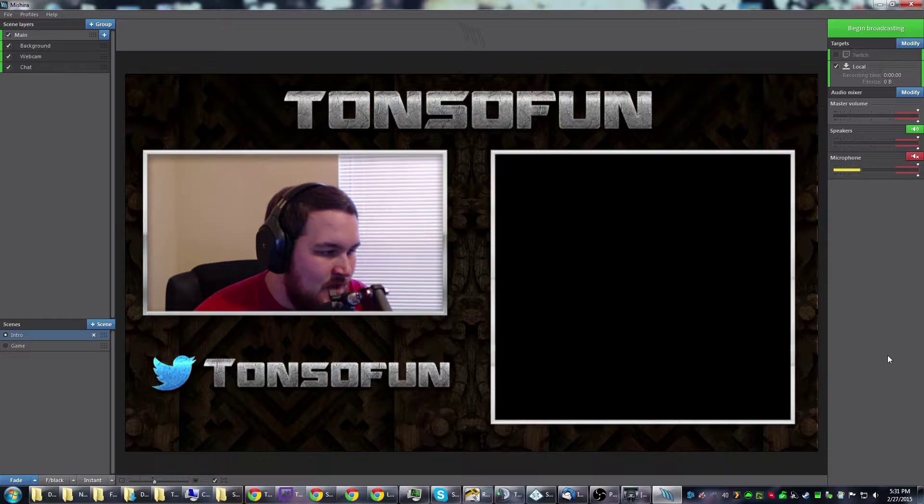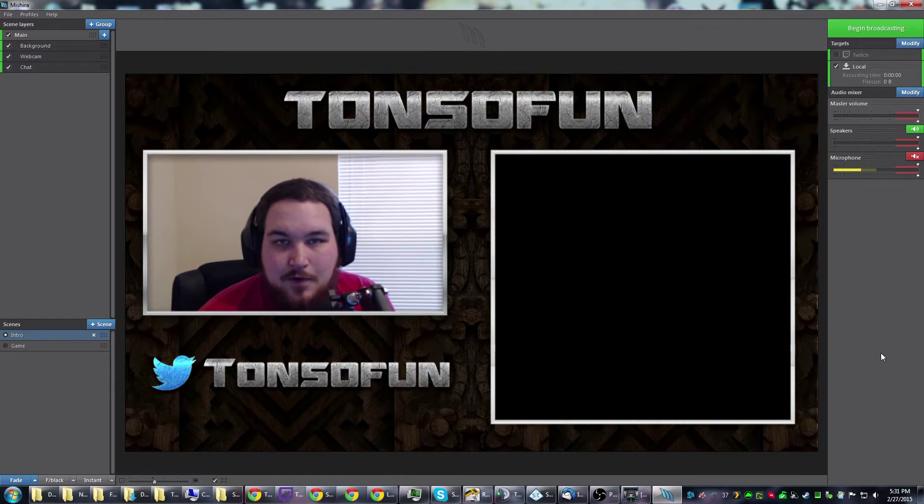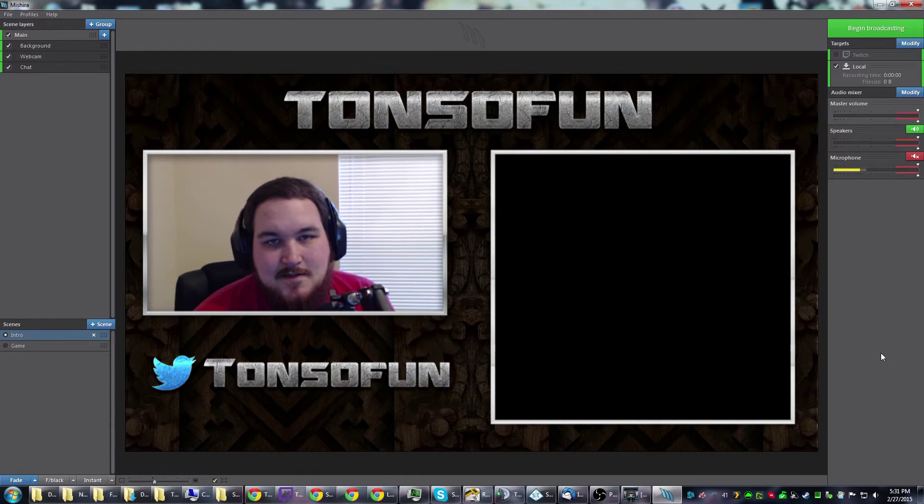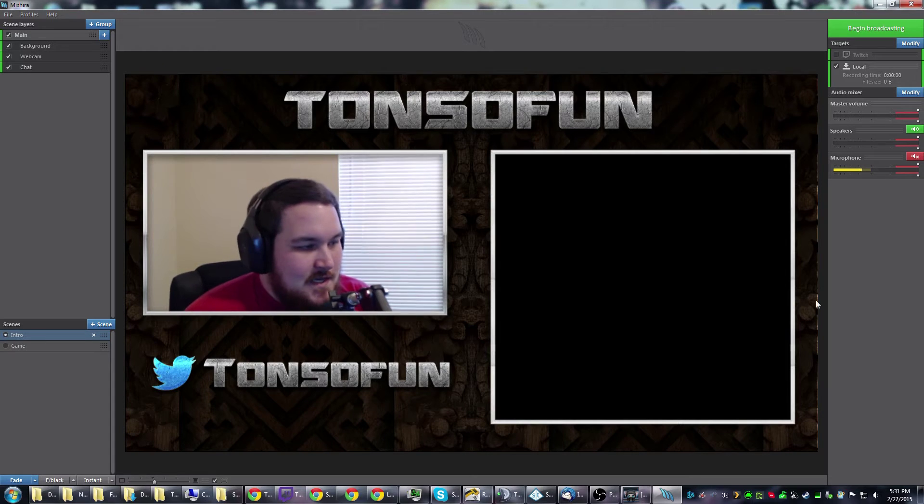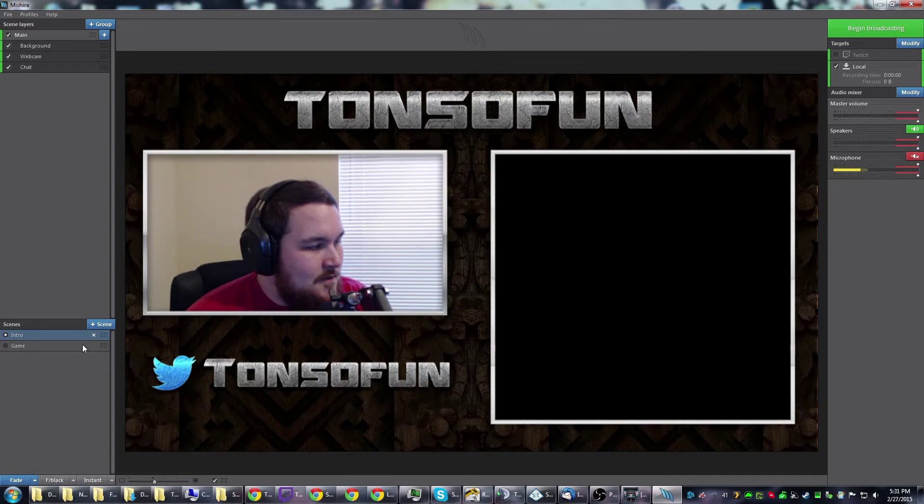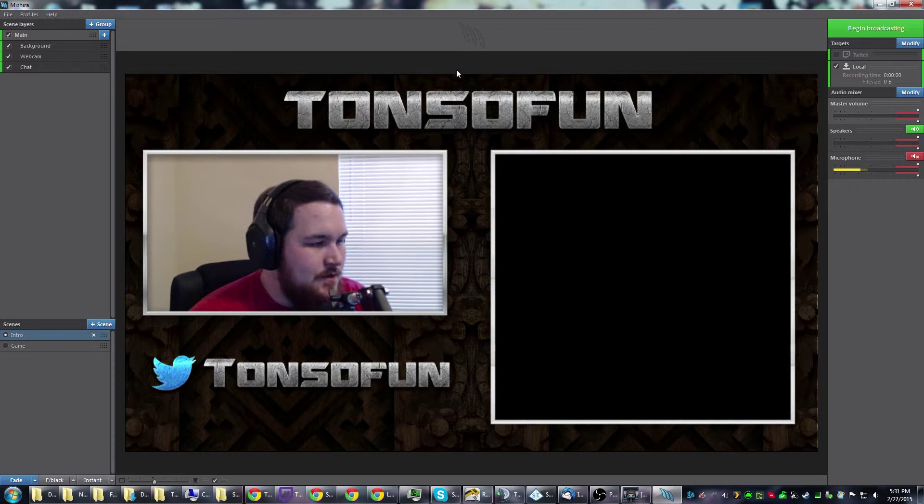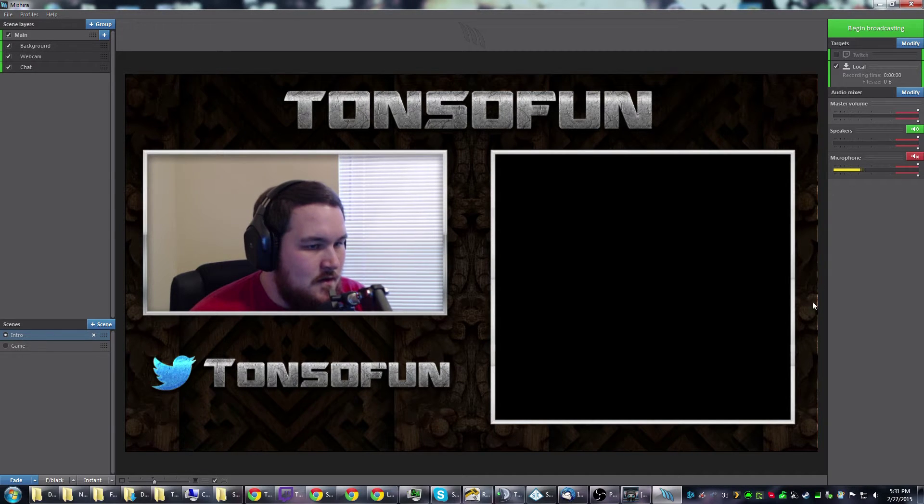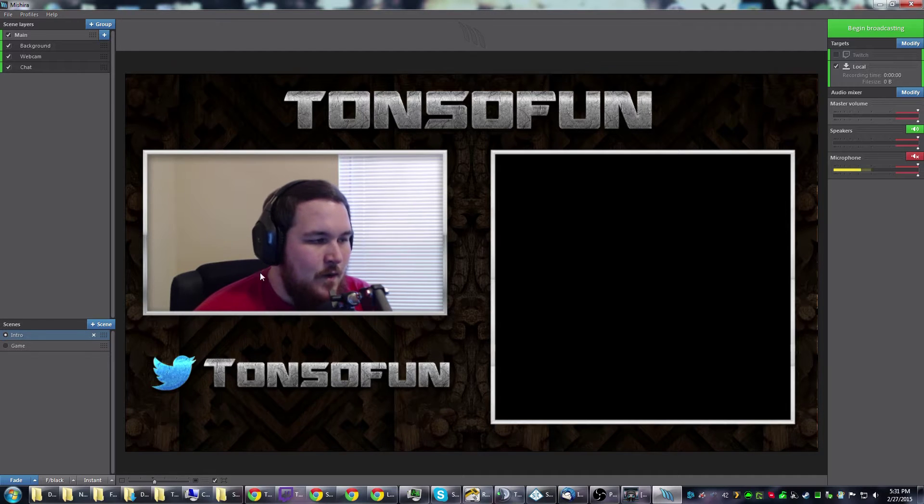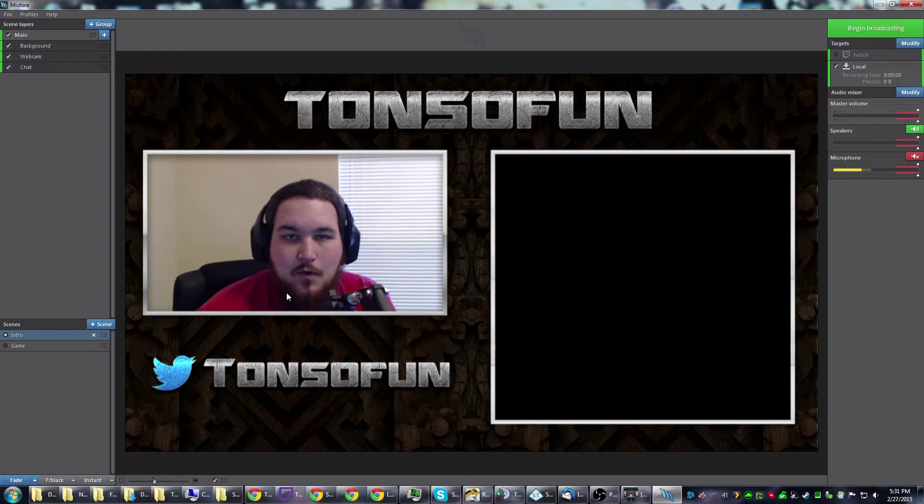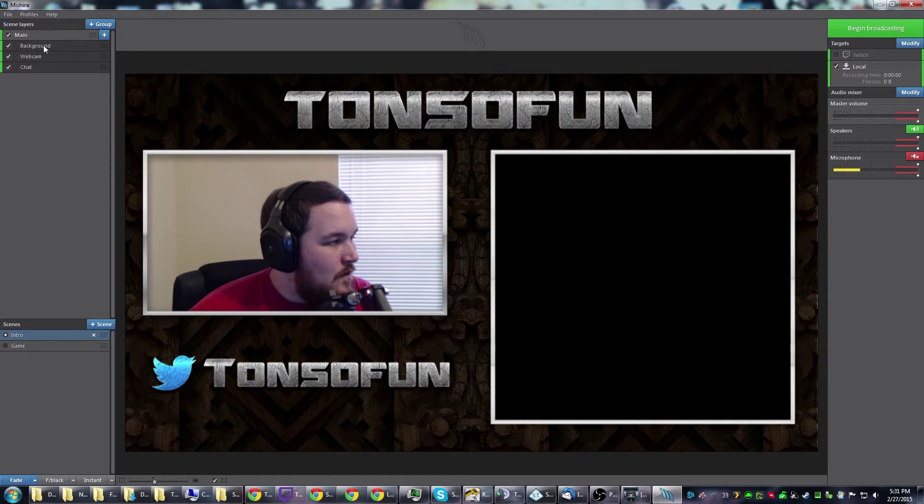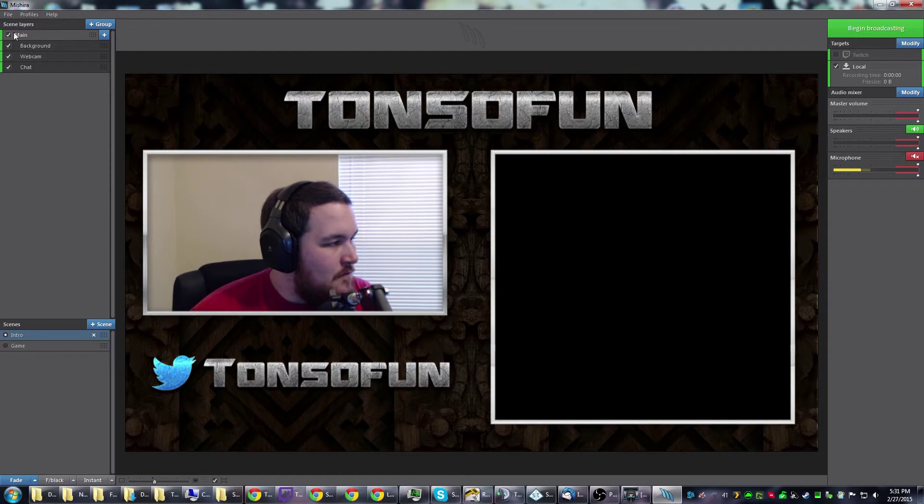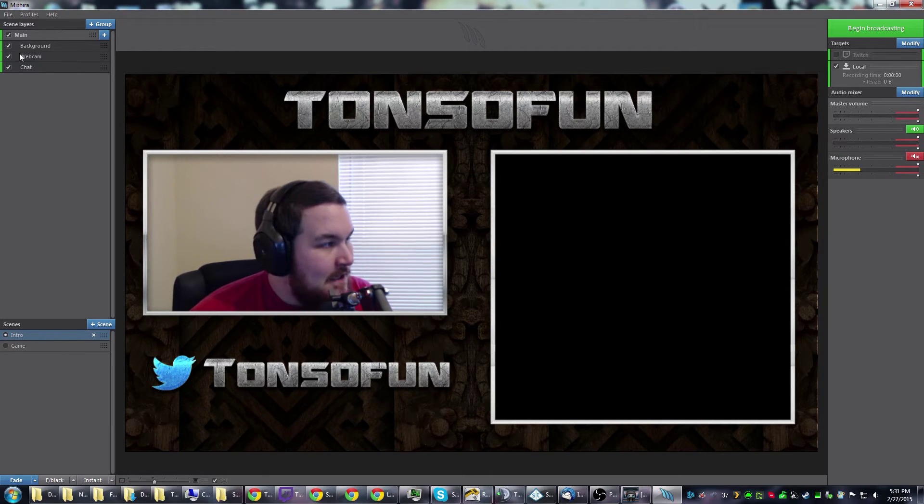Let me launch it and show you. Here's something real quick I threw together just using my pre-existing assets. As you can see, I've got two scenes down here: intro and game. I was able to use the same art that I already have and my webcam that I use when streaming to set this up.